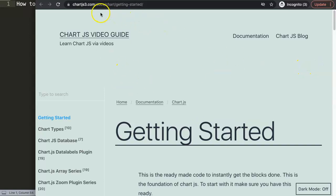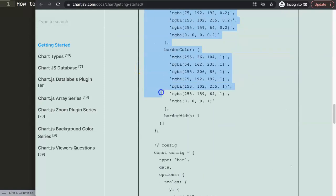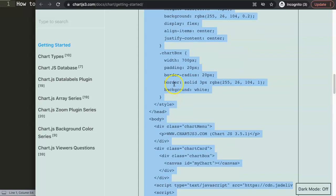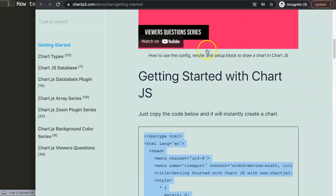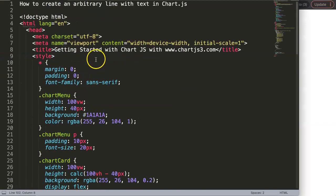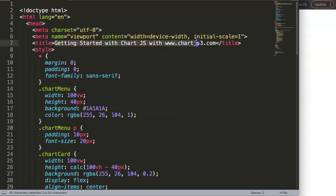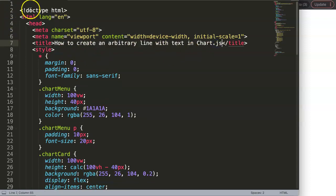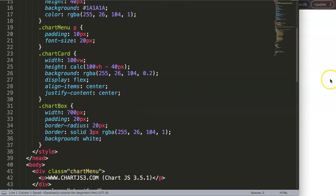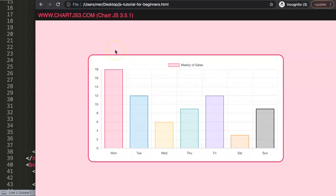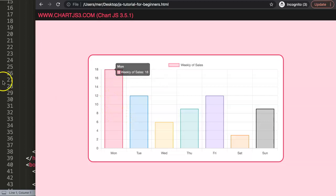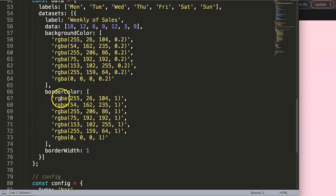First of all, I'm going to ChartJS3.com, getting started, and we'll grab the default code — just copy this entire code. If you would like to understand this code, I highly recommend you watch this specific video. Once we have this, I'm going to cut out this title here, save this, and if you refresh we have this here. What I want to do is create a line chart because that's more appropriate with an arbitrary line.